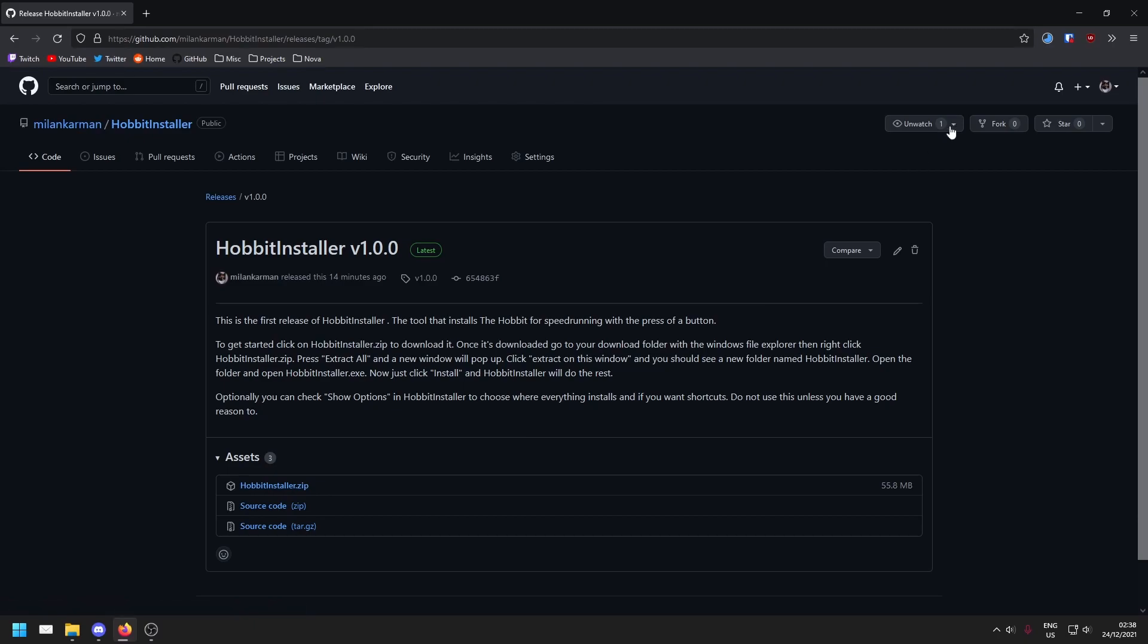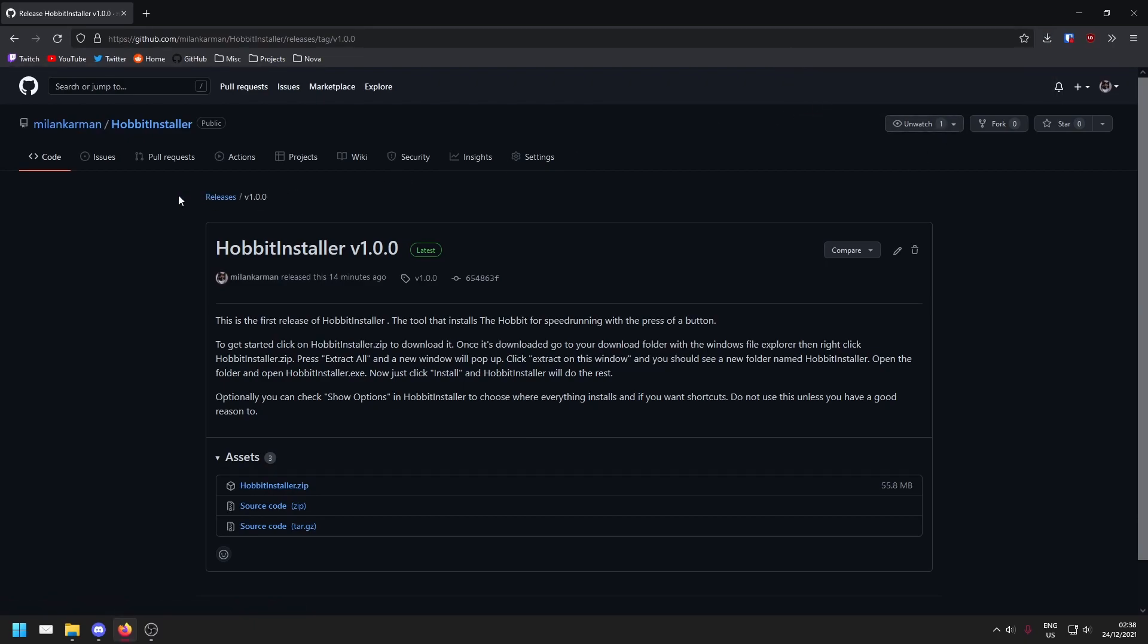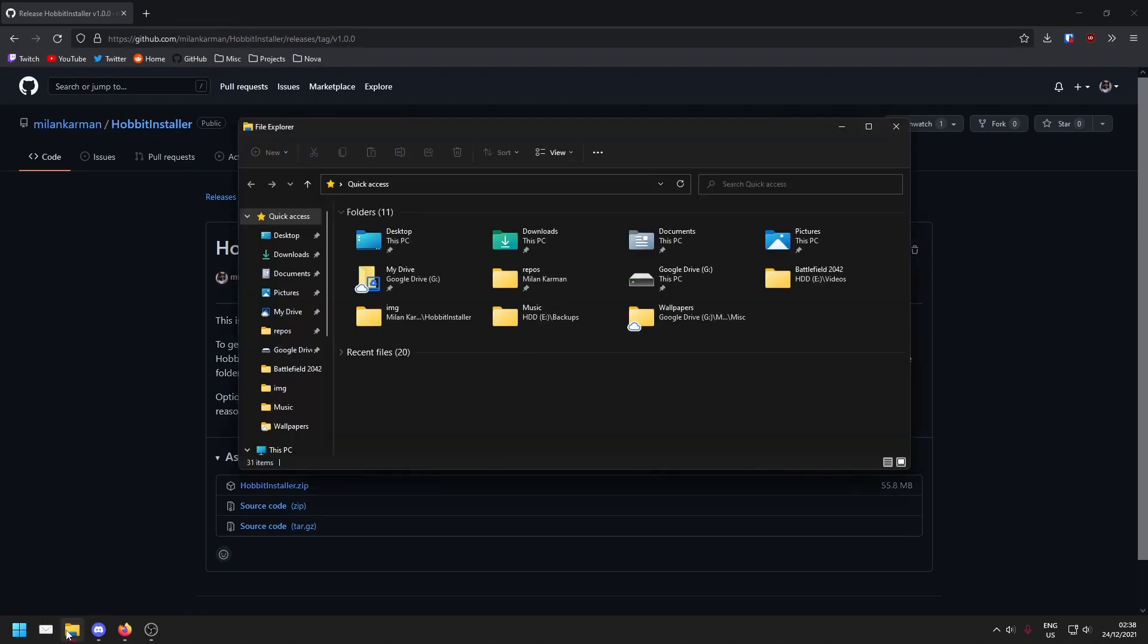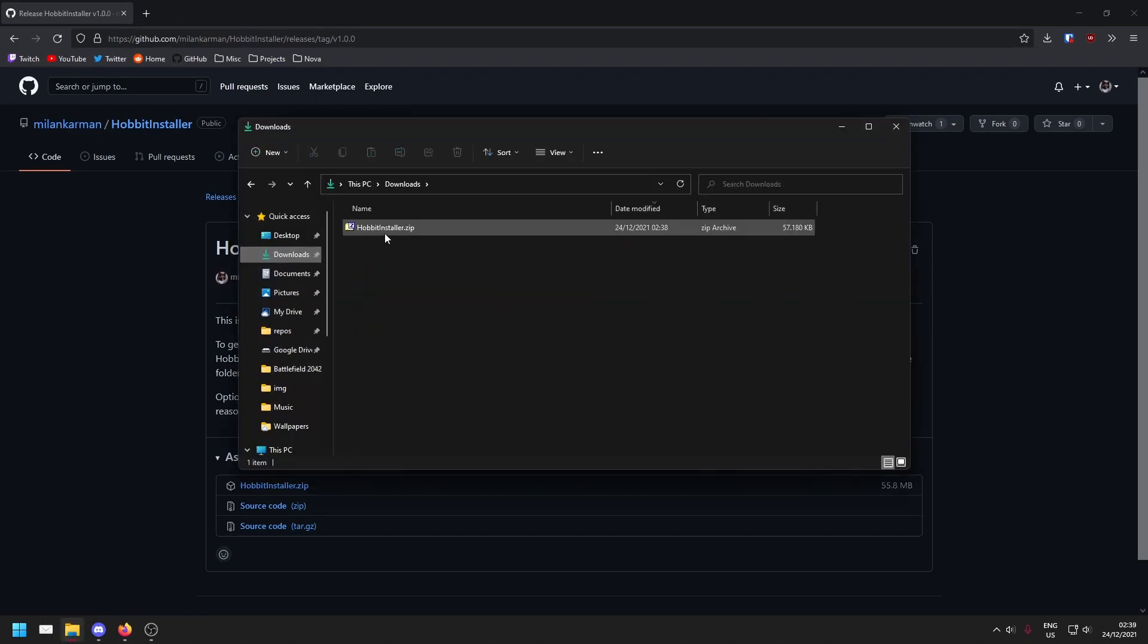A download should start and Hobbit Installer should appear in your downloads folder. Go ahead and open your Windows file explorer and go to your downloads folder. In here you'll see hobbitinstaller.zip.